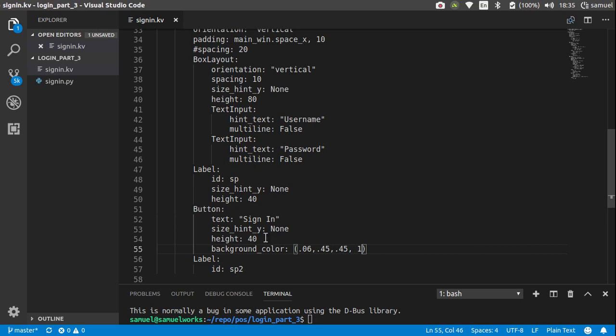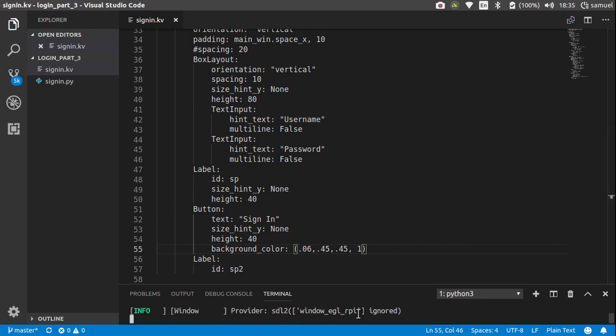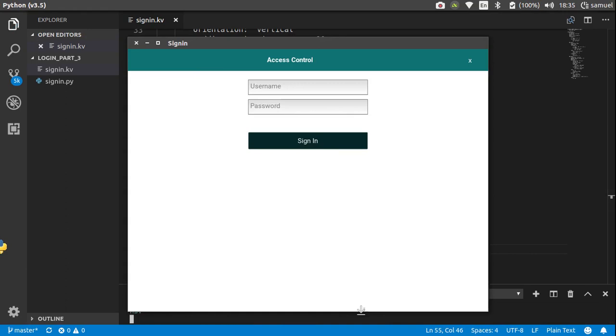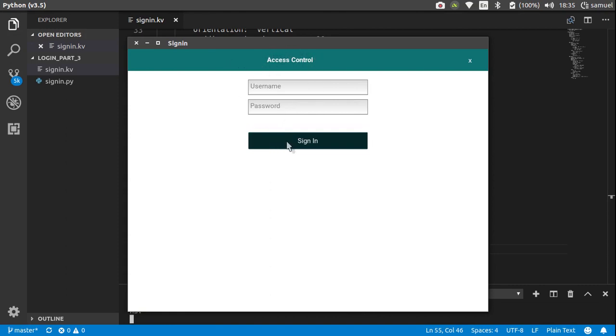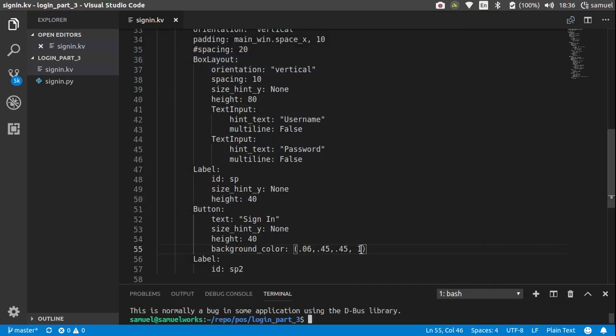As you can see it's the same color but it doesn't look like the same color. Why this is like this is because buttons by default are just labels with a background image, and this button's background image shades your color.